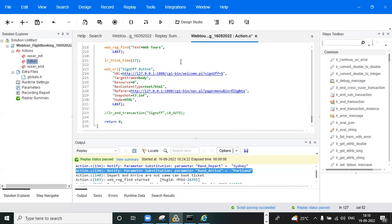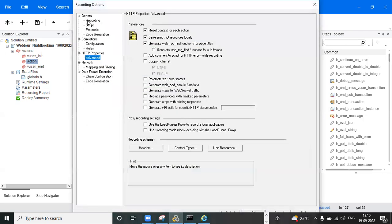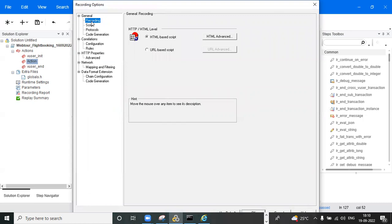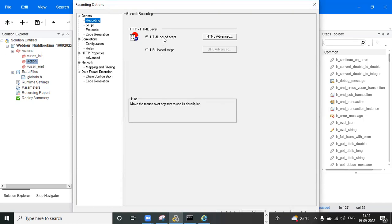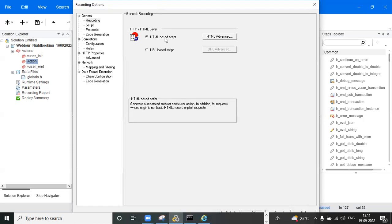Moving on, we have recording options and runtime settings. In recording options, we can record the script in two modes: HTML mode and URL-based mode. HTML mode is used when you want to record user actions only. URL mode is used when you want to record user actions along with server-side resources.